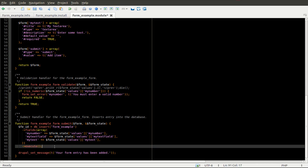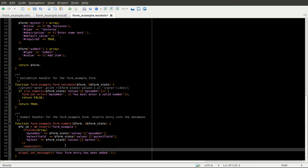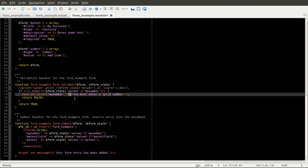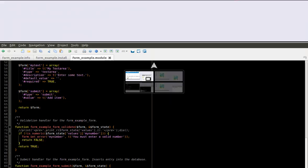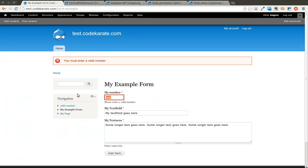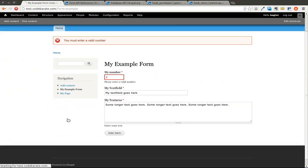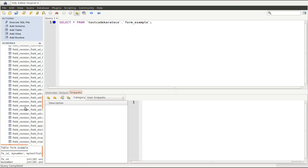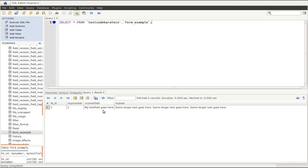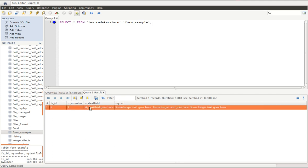After saving, I come back to my form, enter a number, and hit add item. You can see it says 'my form entry has been added' and my values are cleared out. If I hop over to my database and run a select statement, you can see that fe_id of 1 has been created with myNumber set to 2, and myTextField and myText contain the values I just entered.